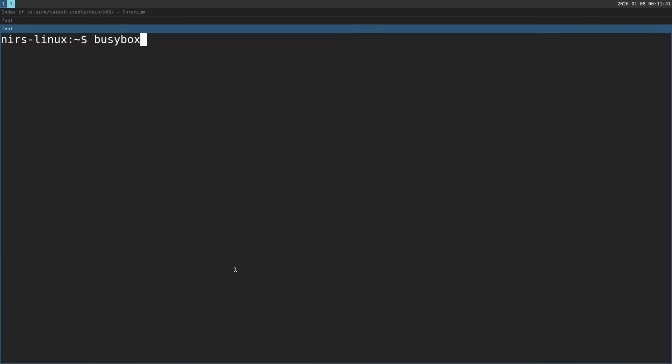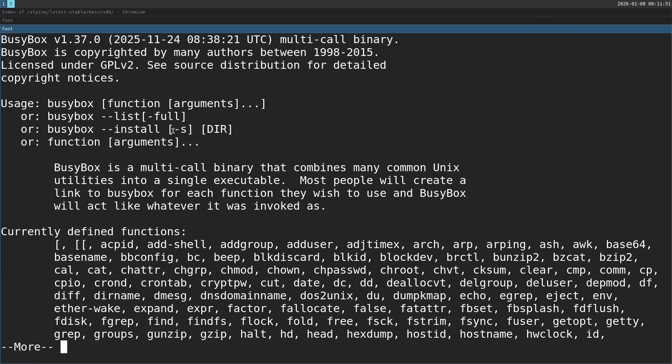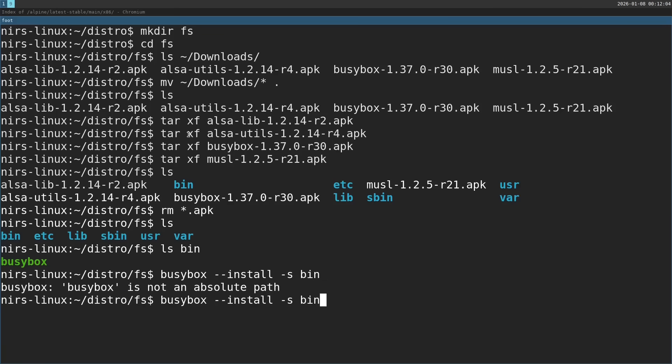You can see it if you run busybox and then help. This is what I'm going to use, busybox install and dash s, it's going to make it all symlinks. And I'm going to tell it to install into bin.